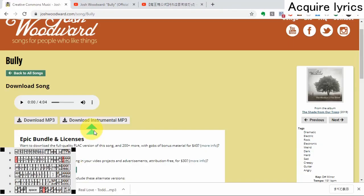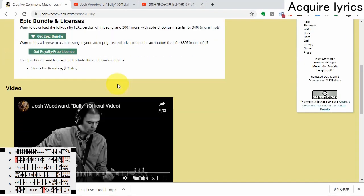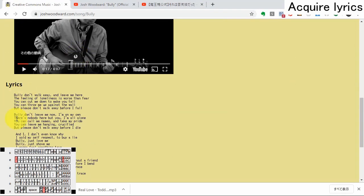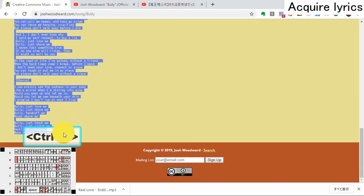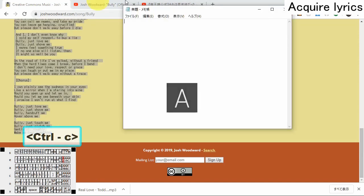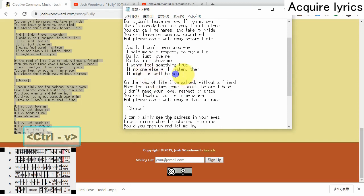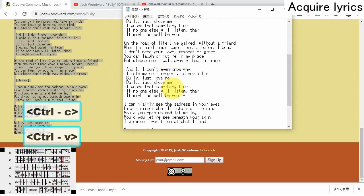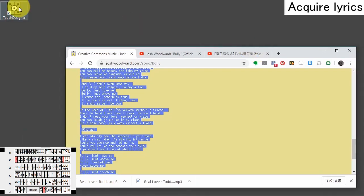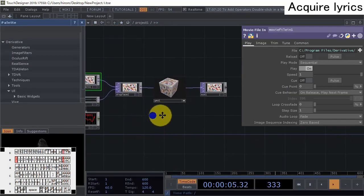First, get the lyrics from an internet browser - from Google, YouTube channels, or the music's official site. Copy the lyrics with Ctrl+C or right-click copy. Paste them first into a text editor, and if there's a chorus or refrain part that's repeated, modify or omit that part. Then copy it and open TouchDesigner.